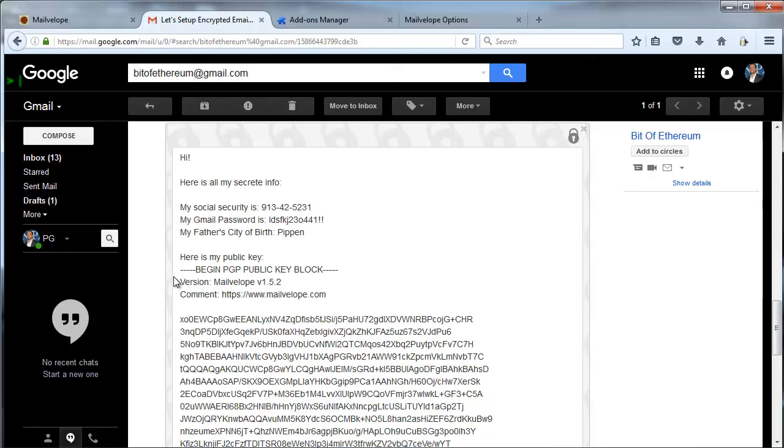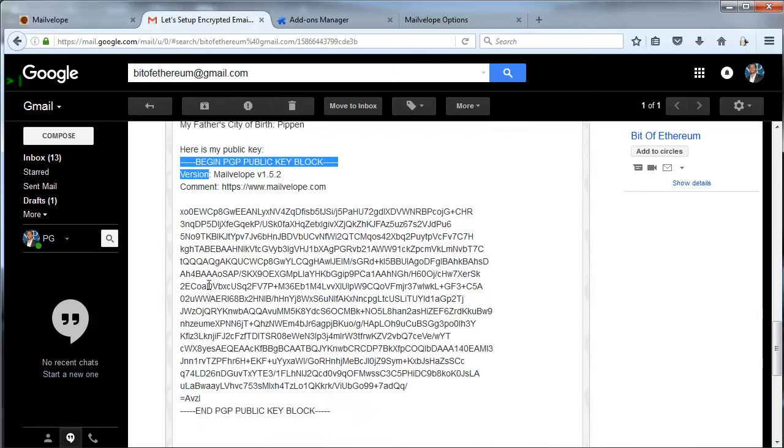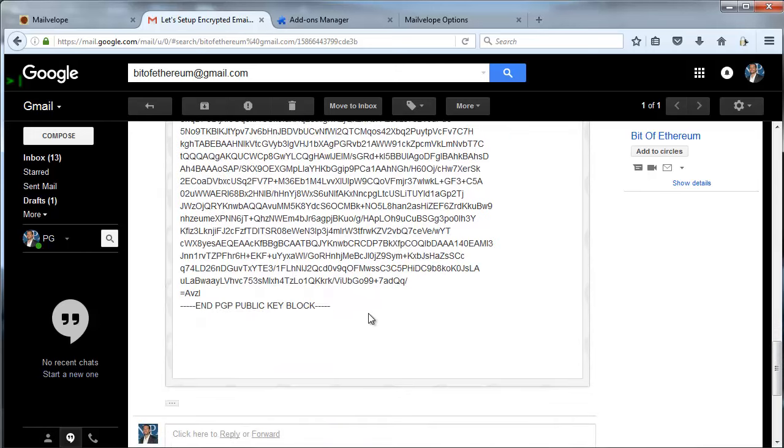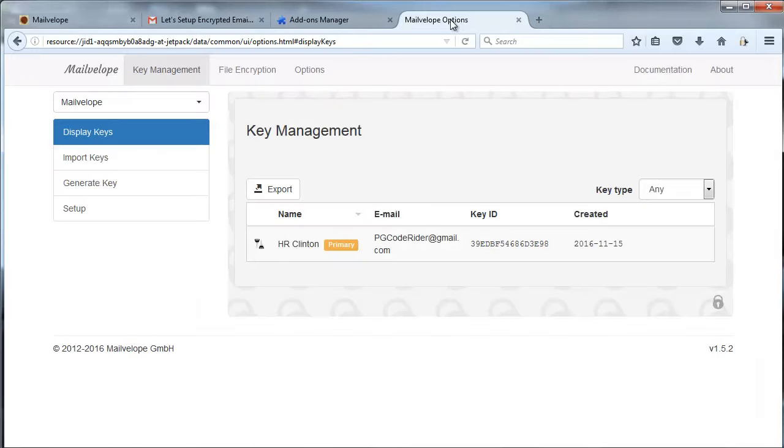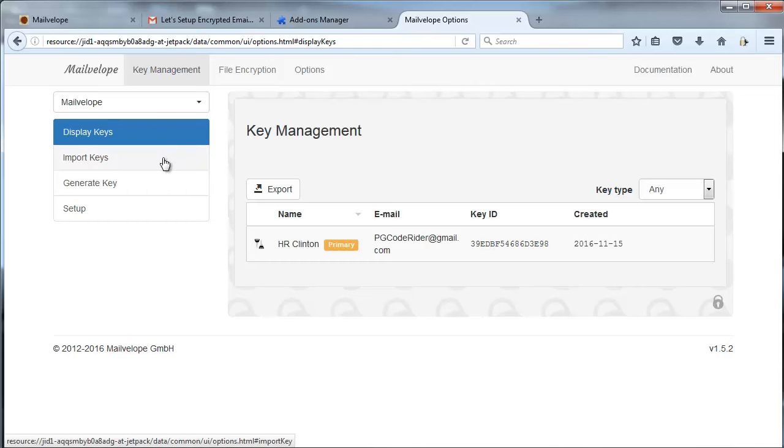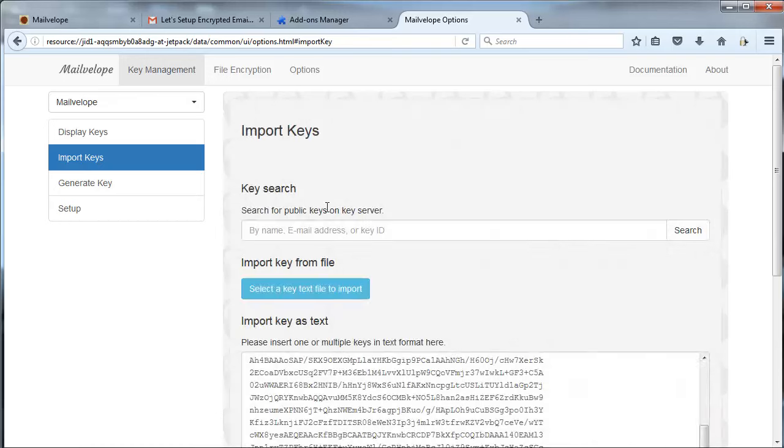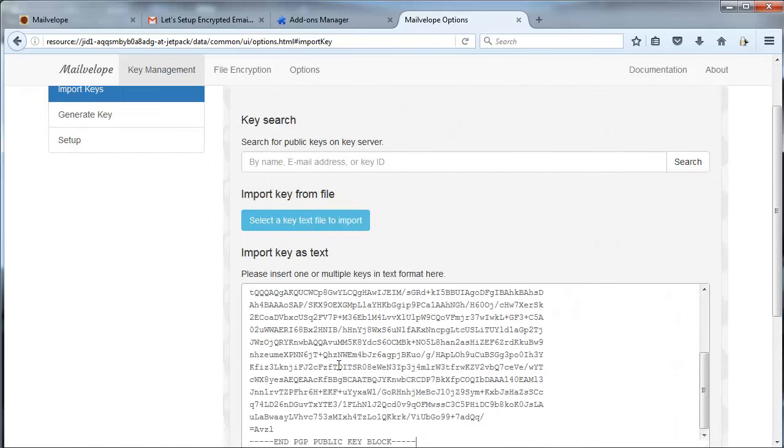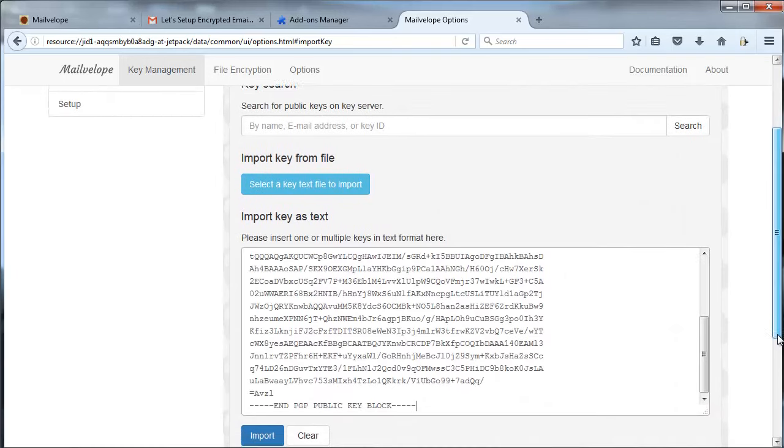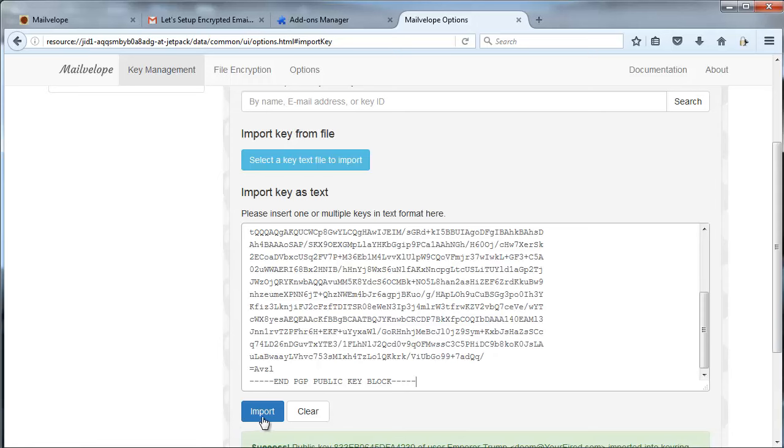Now I also sent the public key as an encrypted method, which it didn't need to be encrypted, but easy enough. I'm going to copy this here and I'm going to go back to my Mailvelope here. Here we go. And I'm going to hit Import Keys, not Generate Key like I did before, because I'm just going to paste this one in. I paste it in there and I hit Import.